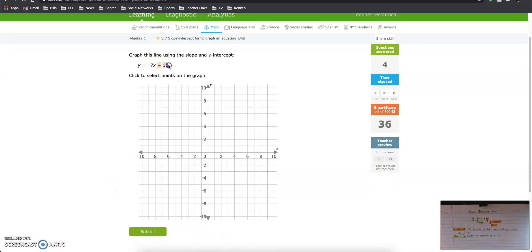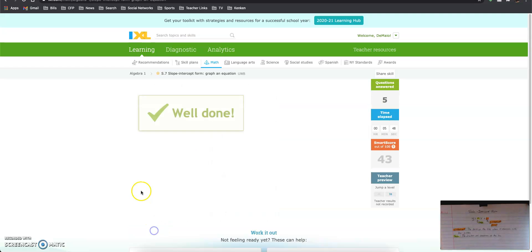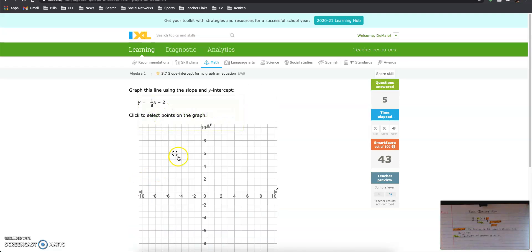Y-intercept is 10. Here, our slope is negative 7. So we go down 7 over 1, because it's really negative 7 over 1, if it were our fraction.